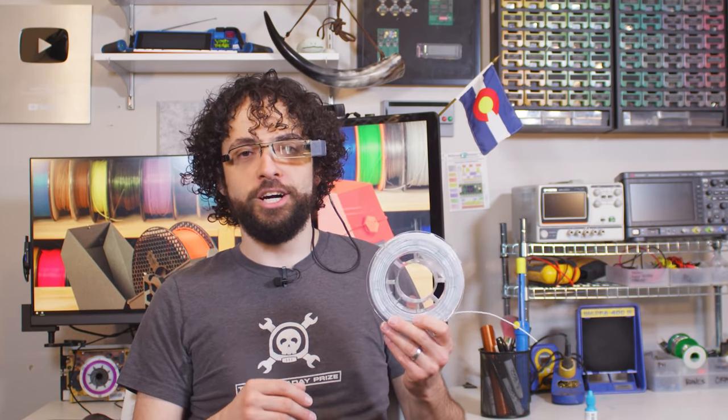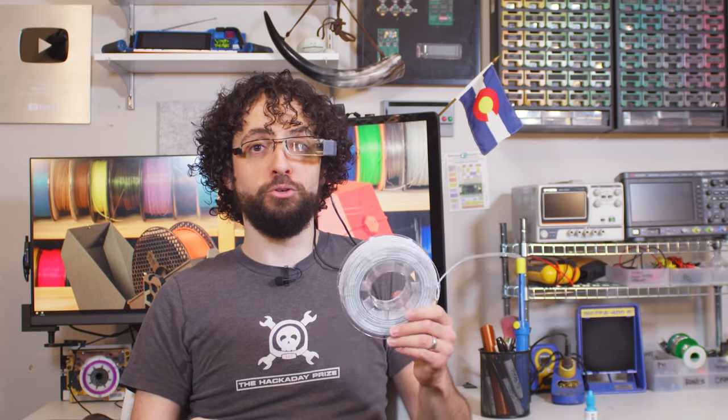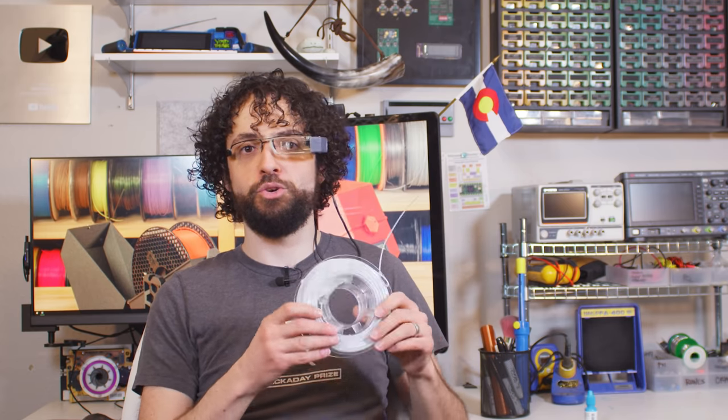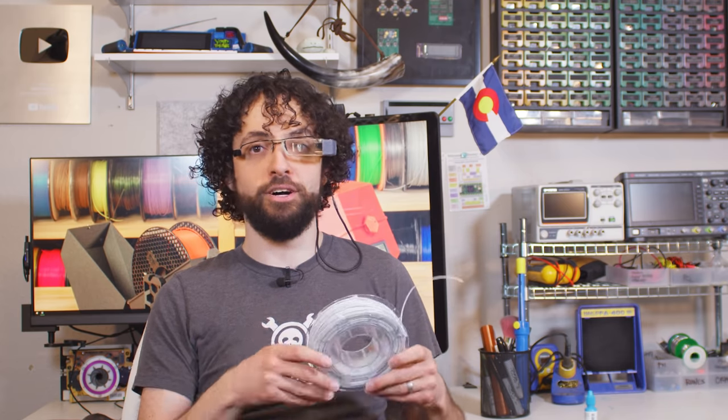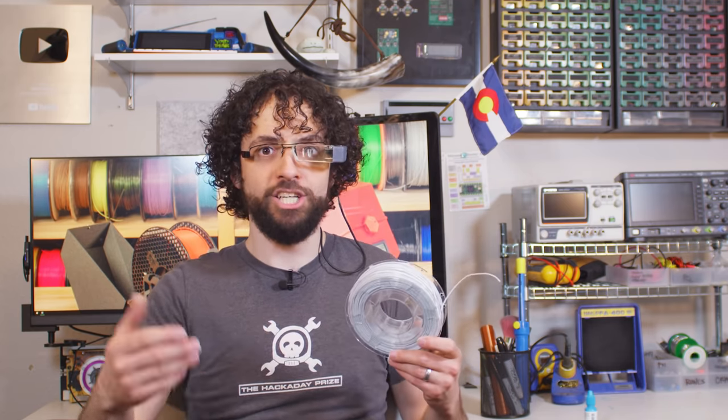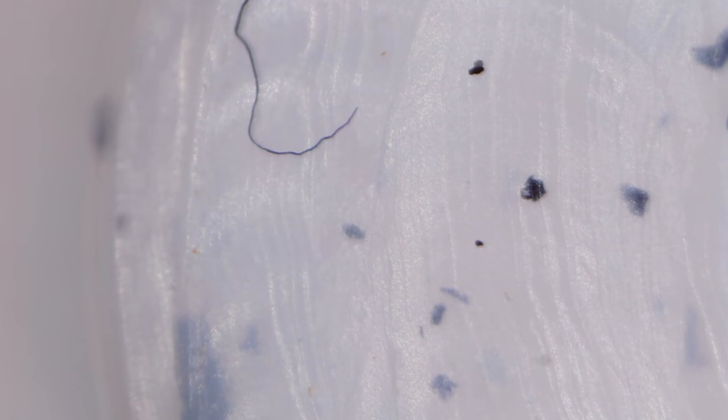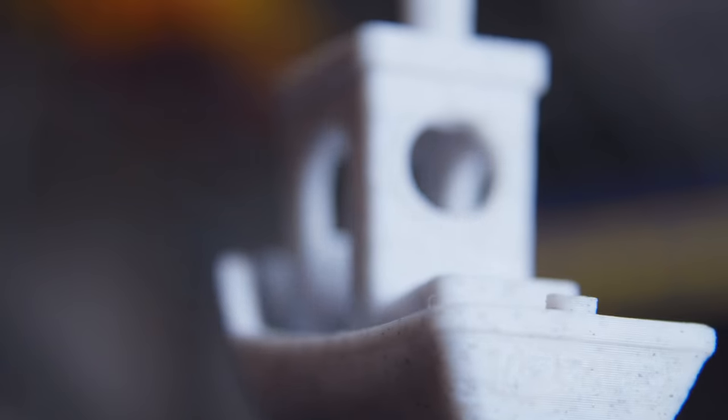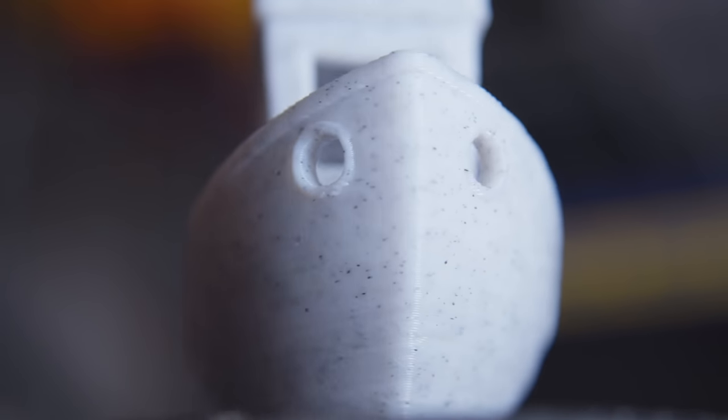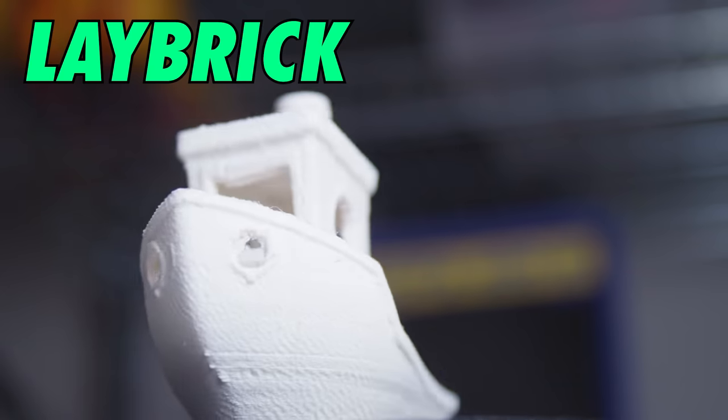This filament has a much higher chance of clogging a 0.4 millimeter nozzle, so you might want to have a wider gauge on hand. If you're curious as to what these flecks are and why they don't melt in the nozzle, they're probably PETG fibers, which melt at a hotter temperature than PLA. I have found that the layer height doesn't affect how the flecked finish comes out looking, though the manufacturer recommends printing this at 0.2 millimeters. I didn't. Shhh.